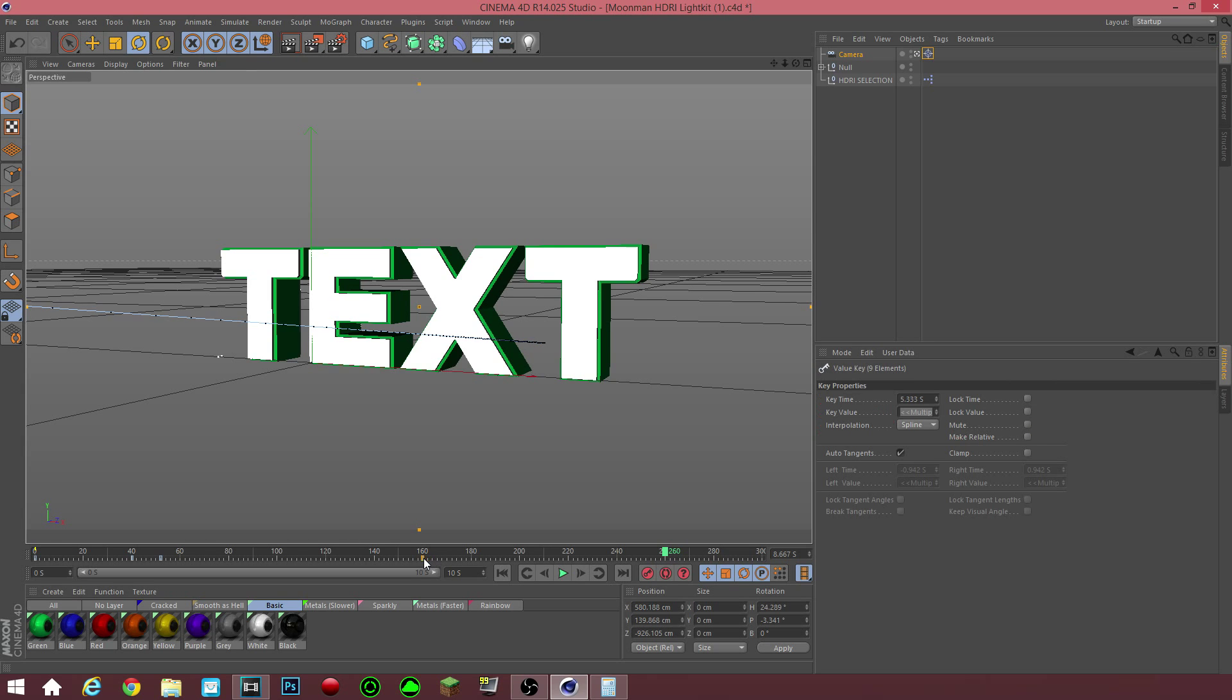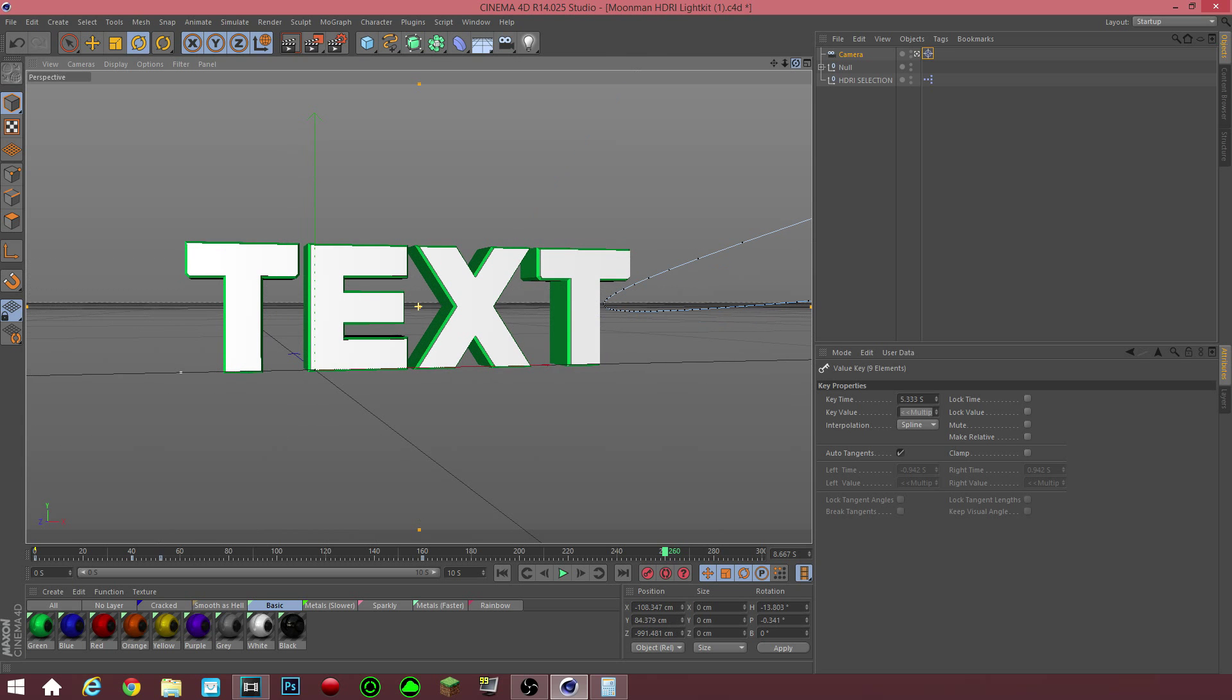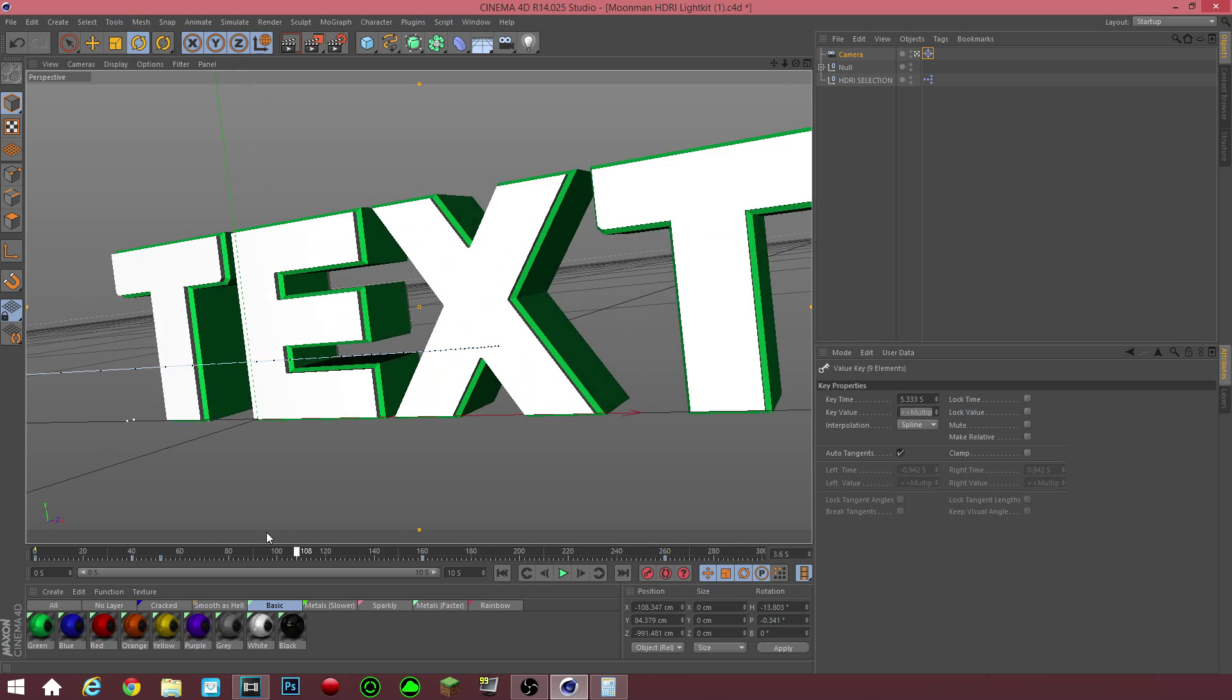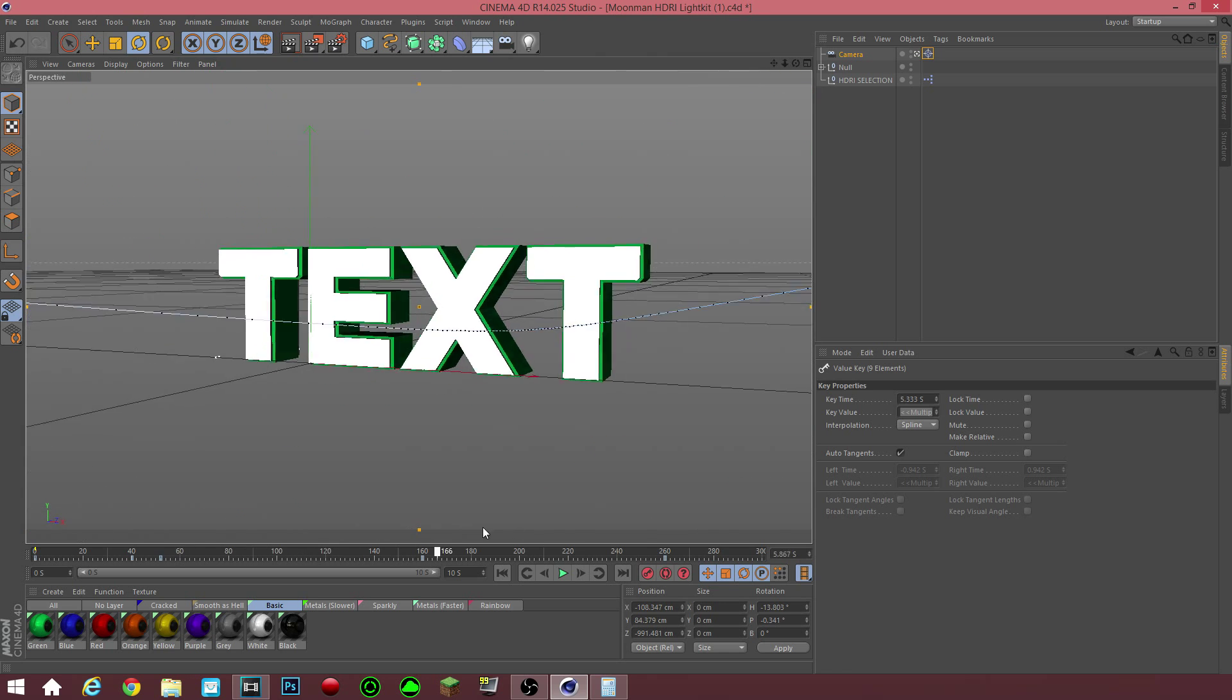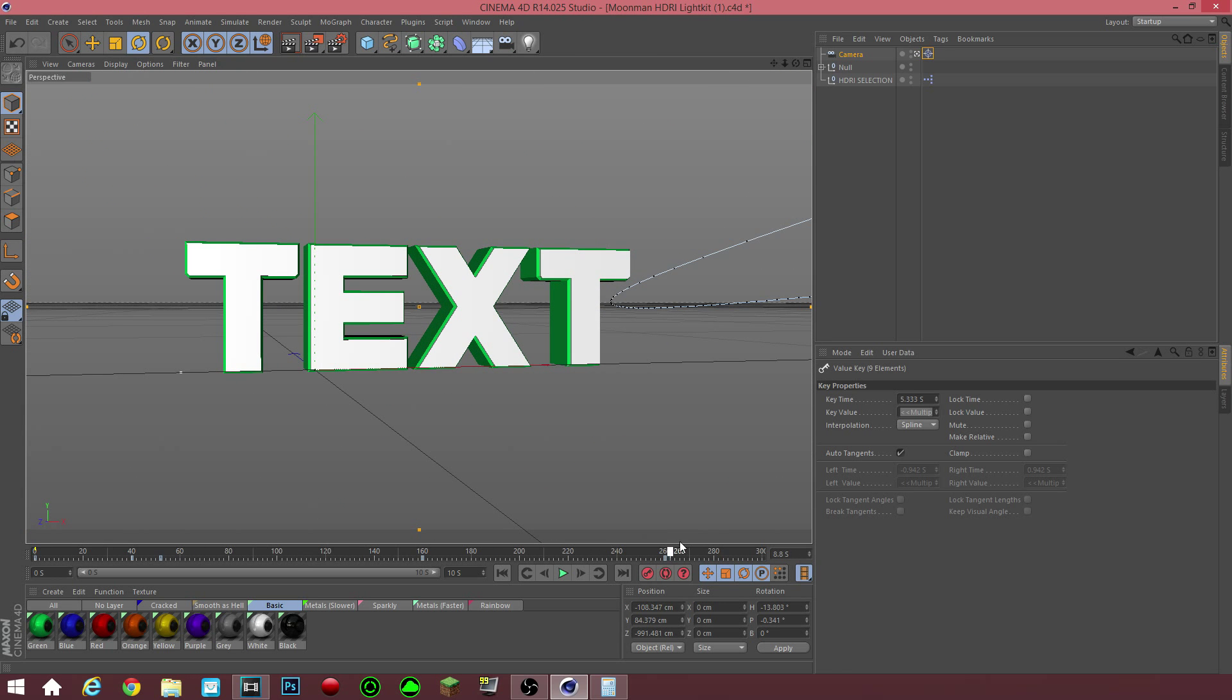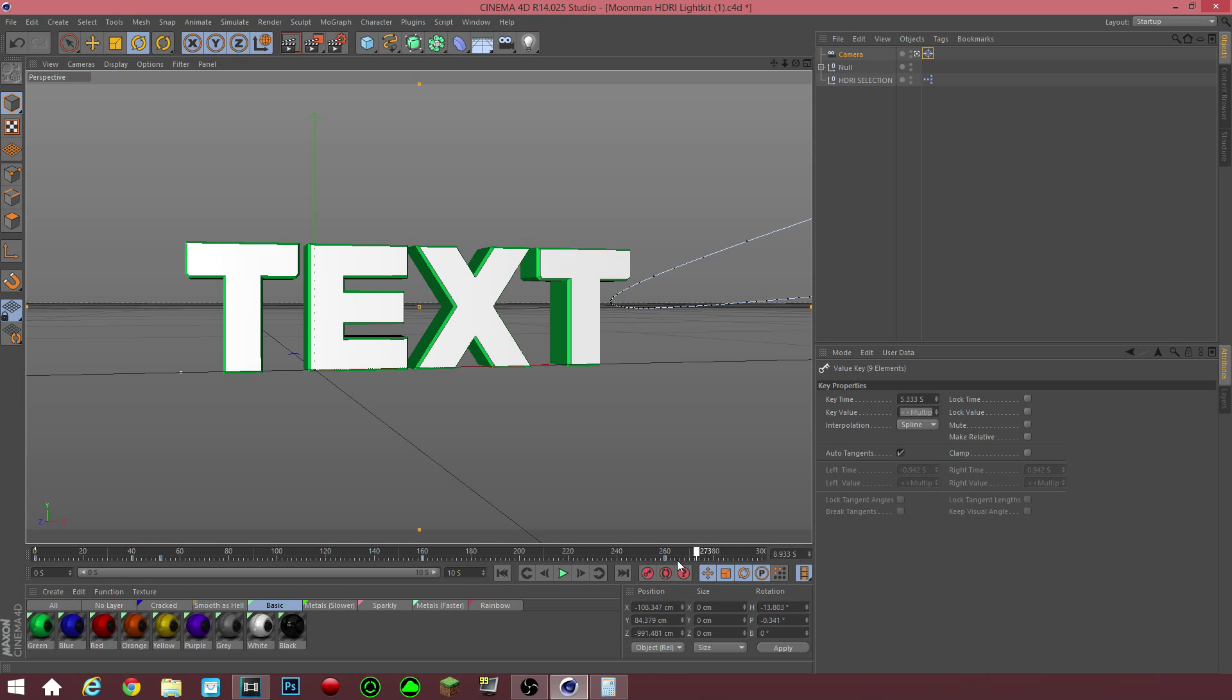You don't want to have the whole animation do all this weird stuff until the whole 10 seconds is over. You want to make it at 260 frames or a couple, maybe a second and a half before the whole intro is over.